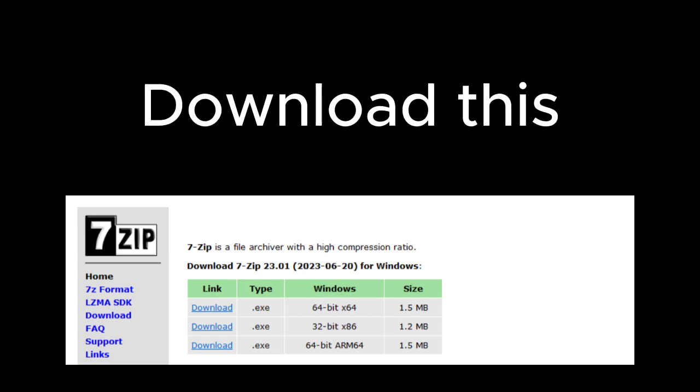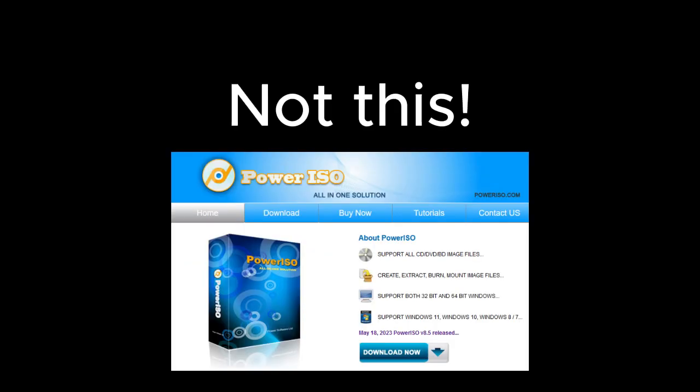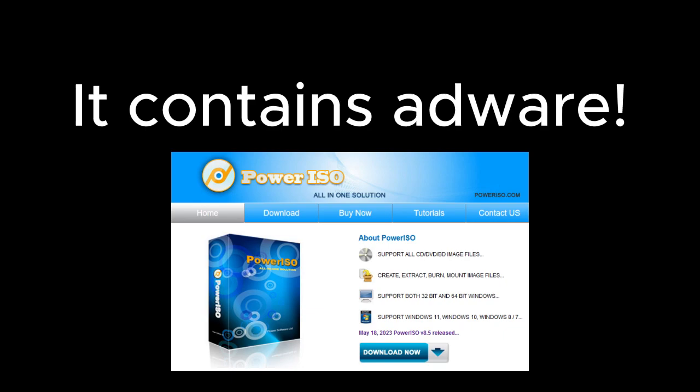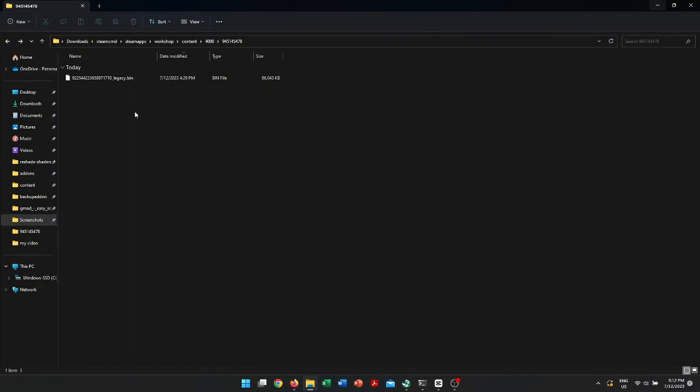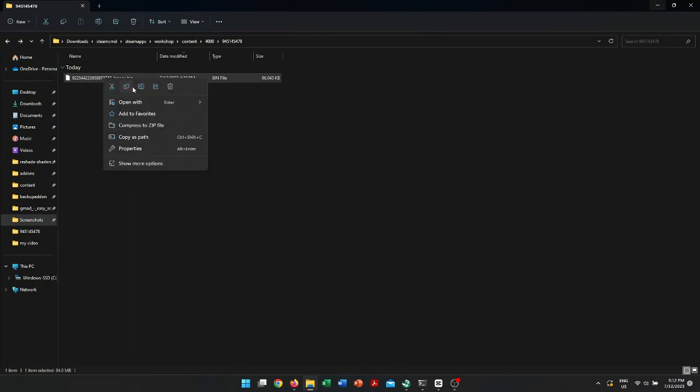First, you need to download 7-Zip instead of this sketchy software. For some reason, it literally contains adware and installs unwanted programs and viruses without your permission, which happened to me already, so don't use this. And now we're going to actually try to convert a bin file into a modification package for Garry's Mod.